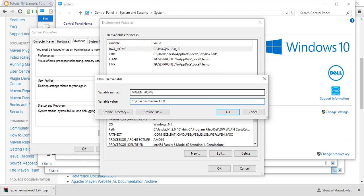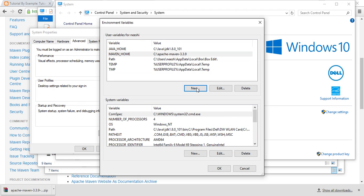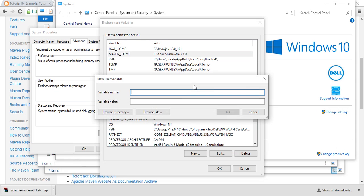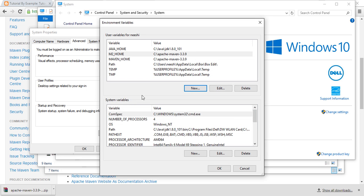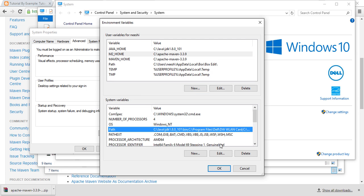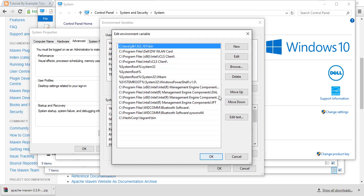add M2_HOME. Almost all Maven-related applications use M2_HOME directory, but a few other applications will use MAVEN_HOME. Make sure you have added that to PATH. Just edit the PATH and click on